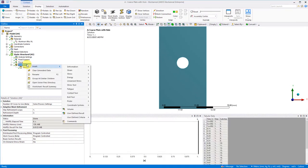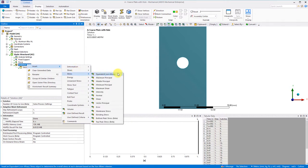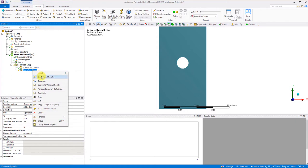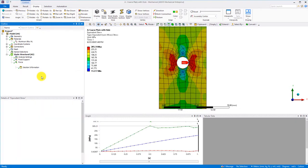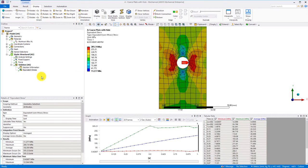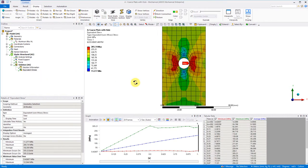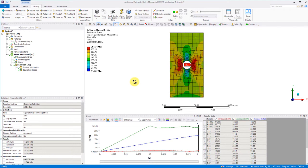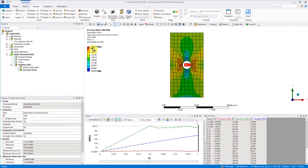The first thing we do is to plot the equivalent von Mises stress. If we modify the legend with 280 MPa, which is our yield stress, as the lower limit for the red color band, then everything showing red will indicate yielding has occurred.